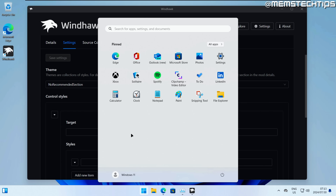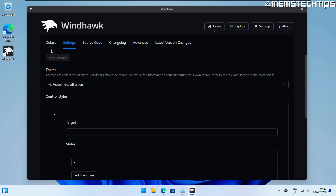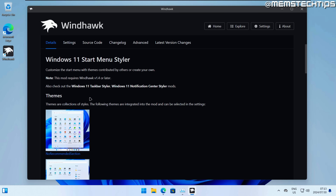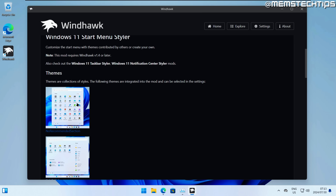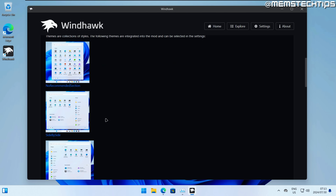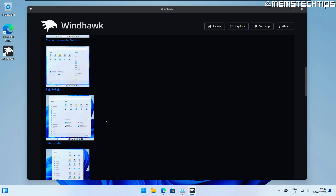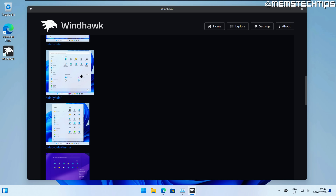If we select the 'No Recommended Section' theme, save settings, and open the start menu, the recommended section is completely gone. As shown in the screenshot, you can fill up the entire start menu with pinned icons if you want to pin all of your apps.